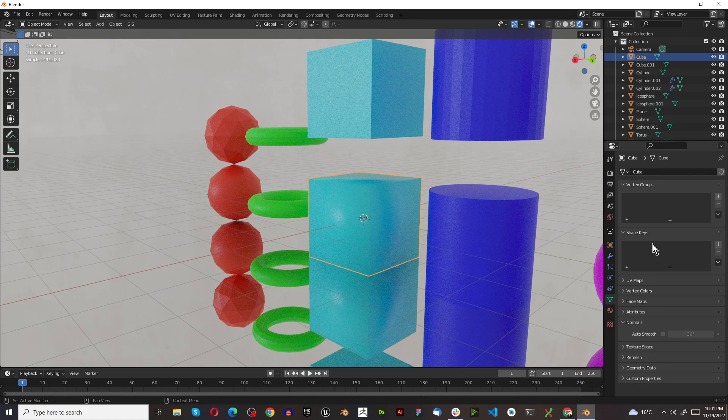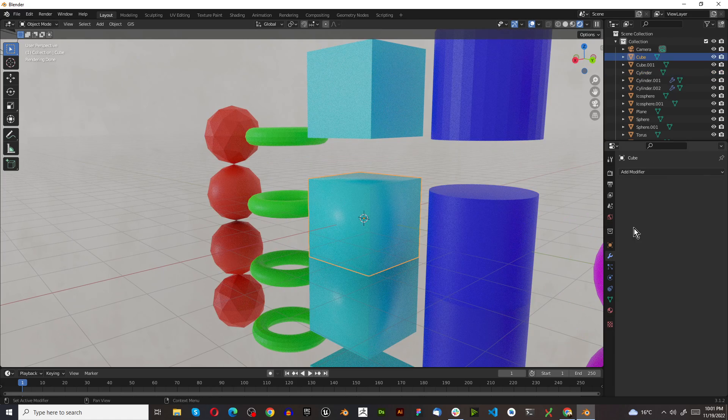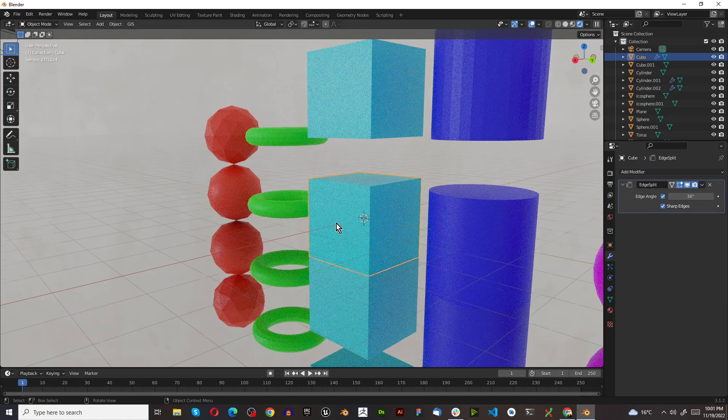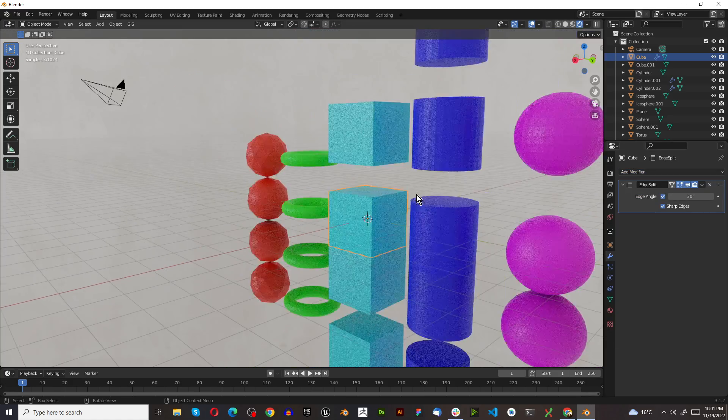Let's select this second one and we're going to add a modifier. We're just going to use the edge split modifier.